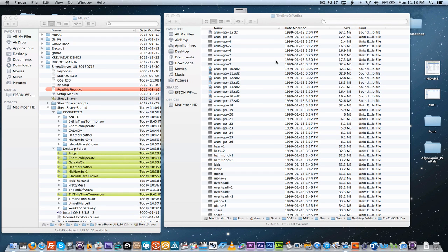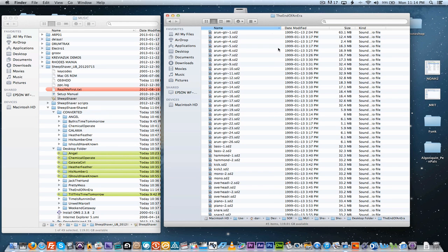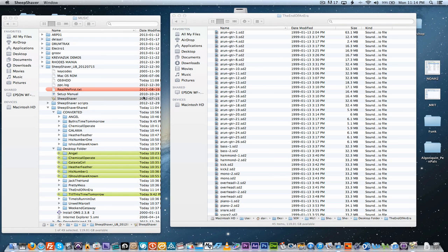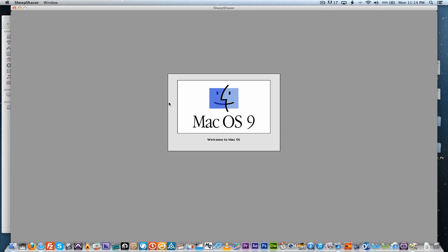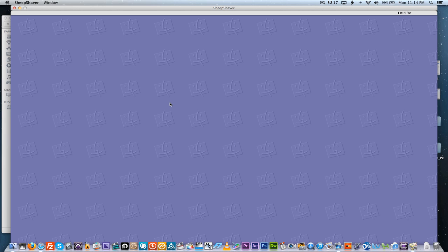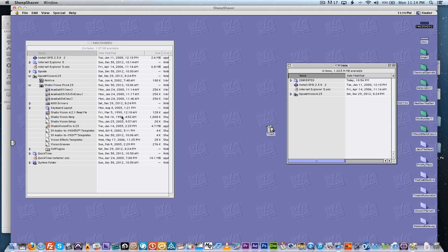And then what we have to do is find some old software. The old software being Studio Vision. We have to bring it on. We have an OS 9 emulator, so we'll boot that up. And I found a torrent of Opcode Studio Vision after three or four versions of this program. I actually found one that works.